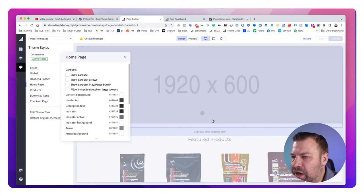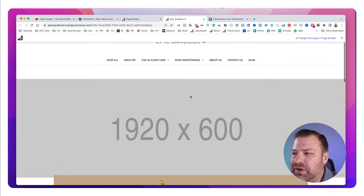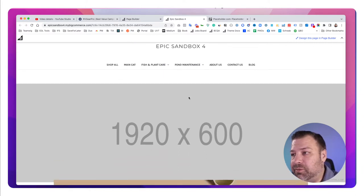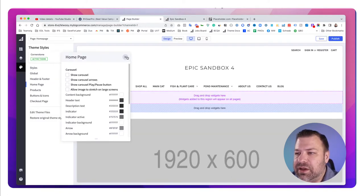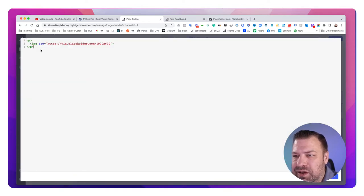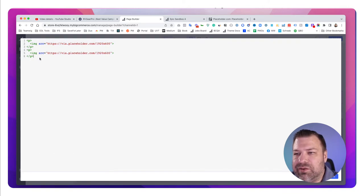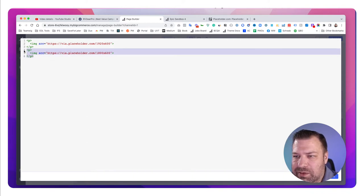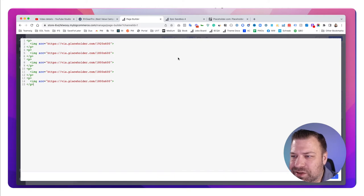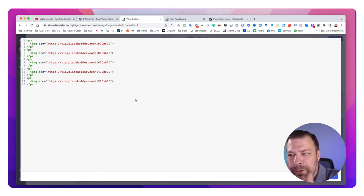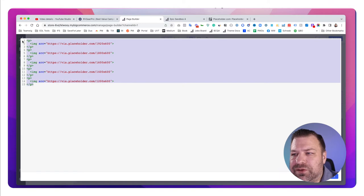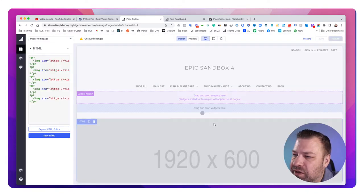We have a full-width hero now. I'm not the biggest fan of true edge-to-edge anything, so let's do another one. I'll copy the paragraph and change it to 1800, then copy it a couple more times for 1600, 1400, and 1200. Now we have five paragraphs on the page, each with a different width image. Let's go ahead and publish.